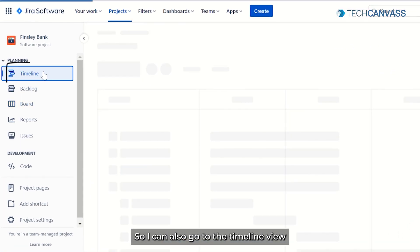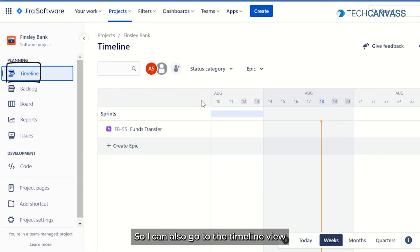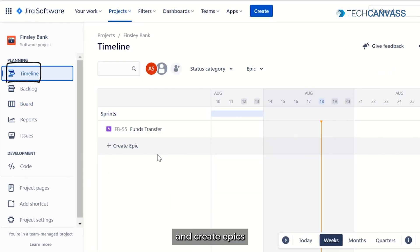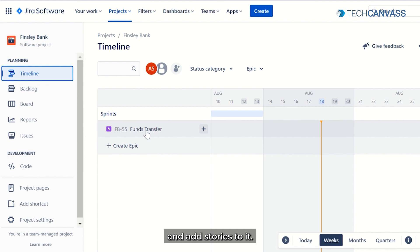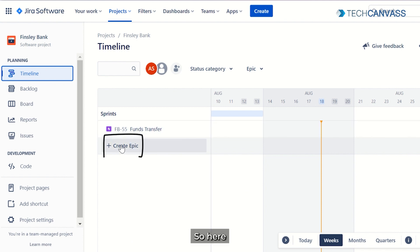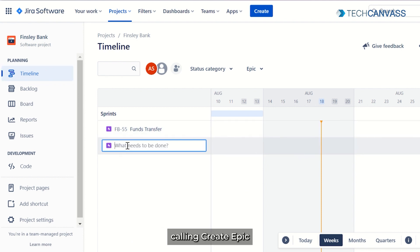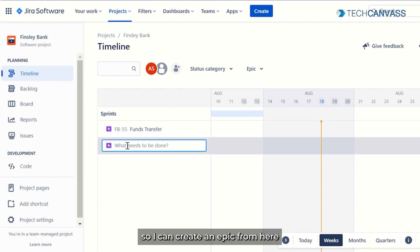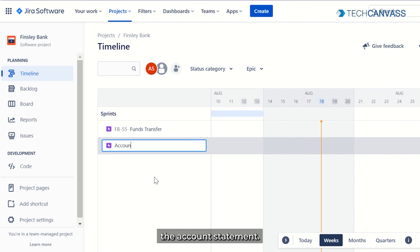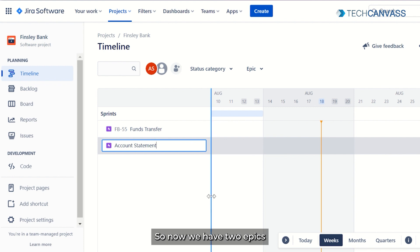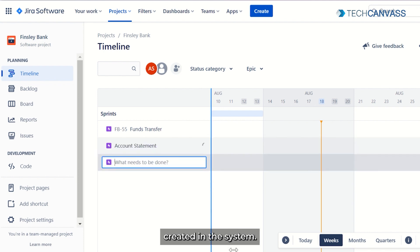I can also go to the timeline view and create epics and add stories to it. Here you can see an option called 'Create Epic.' So I can create an epic from here as well — this one for Account Statement. Now we have two epics created in the system.